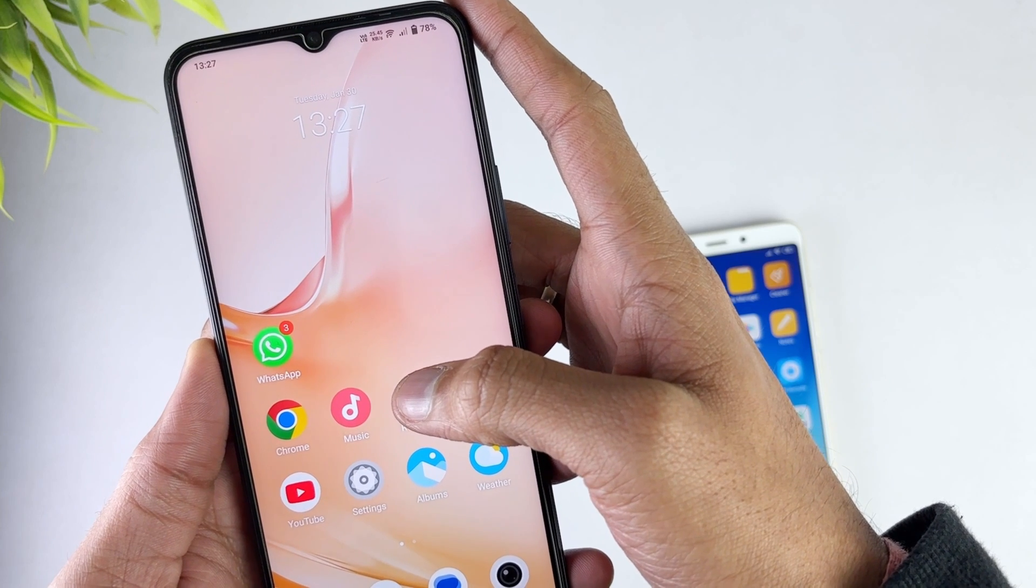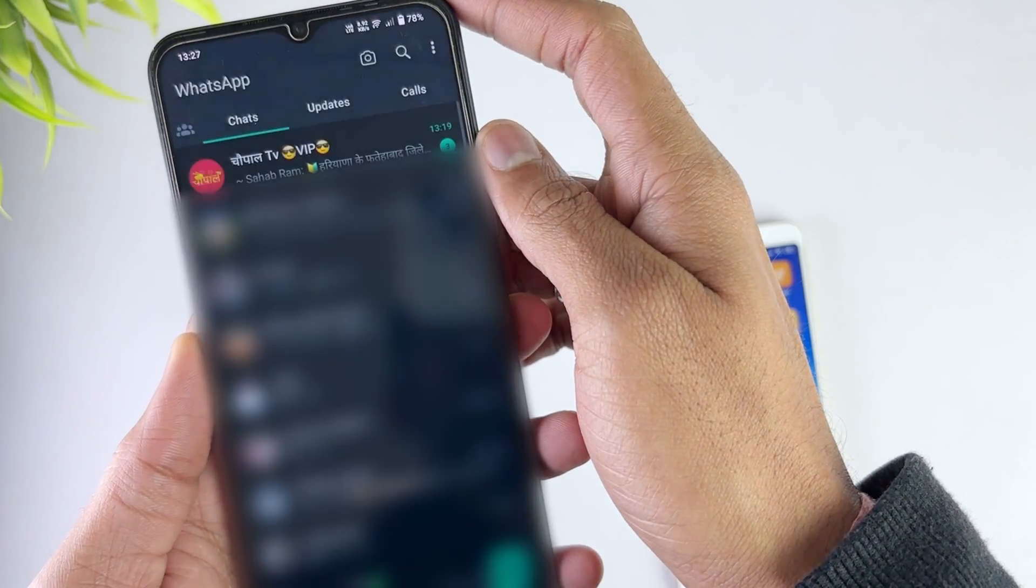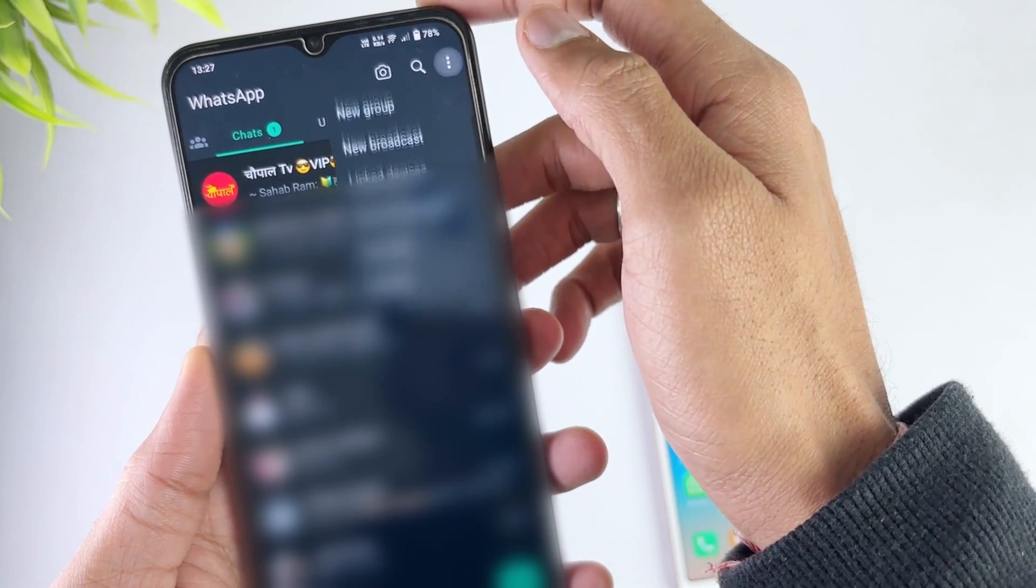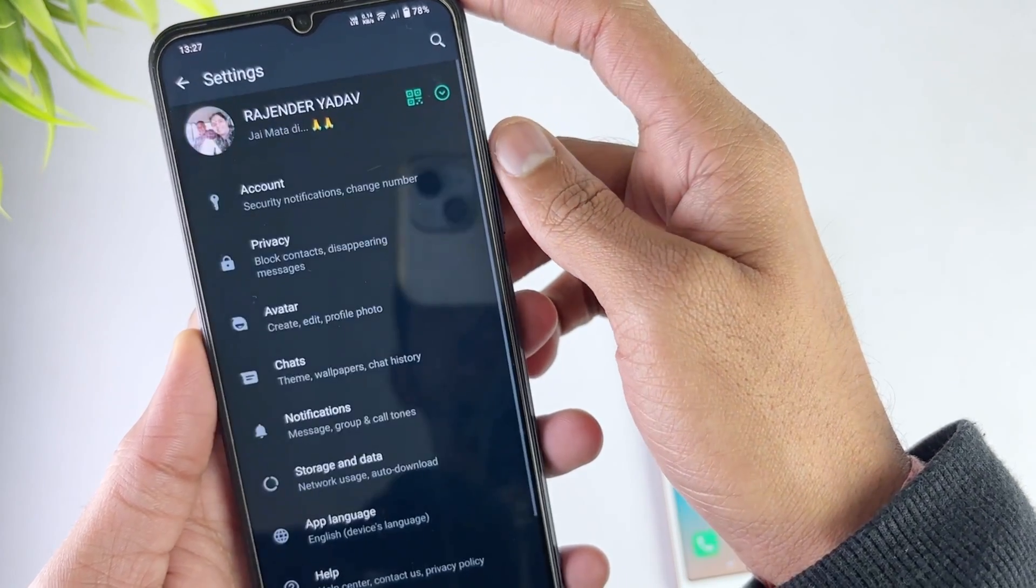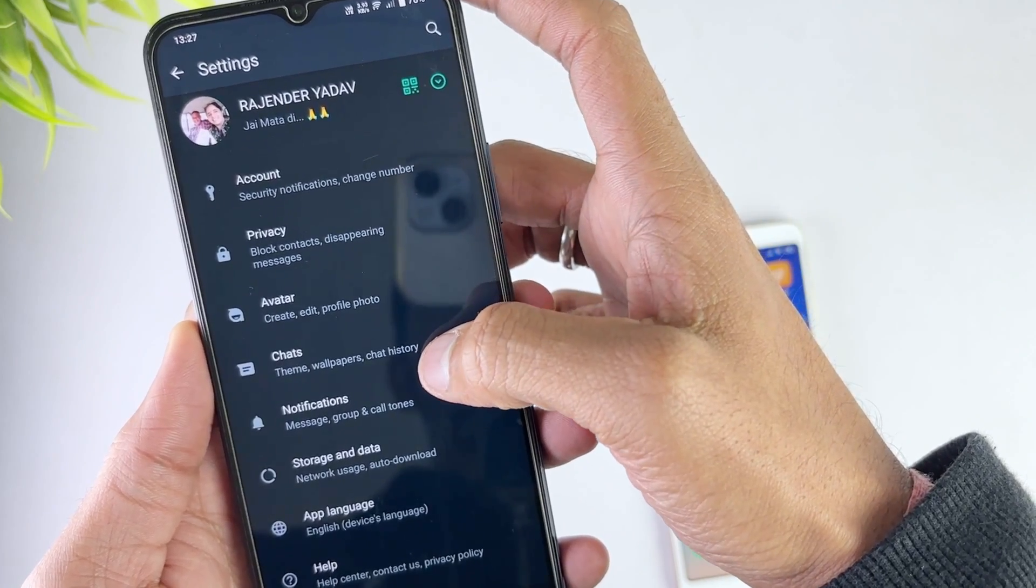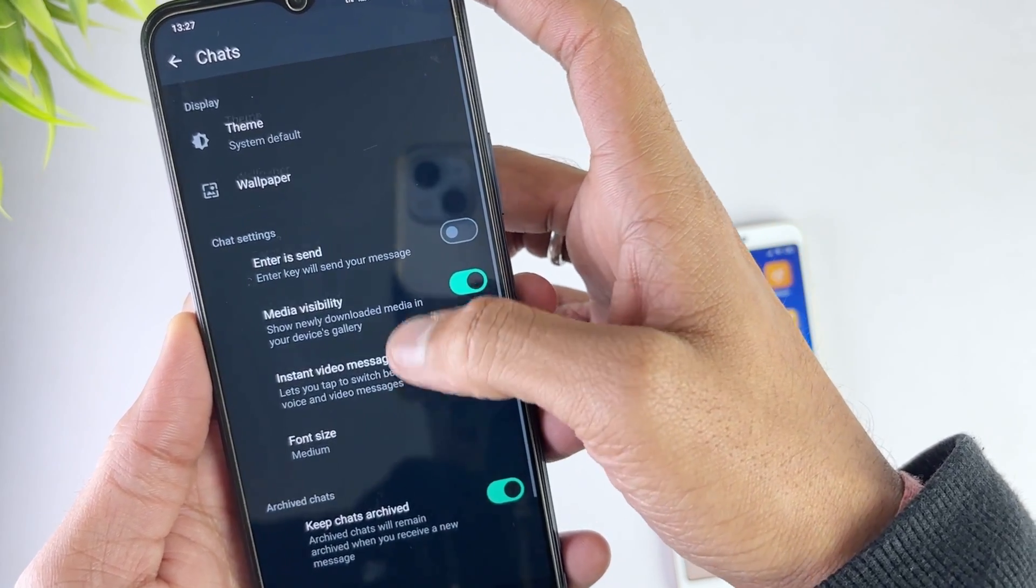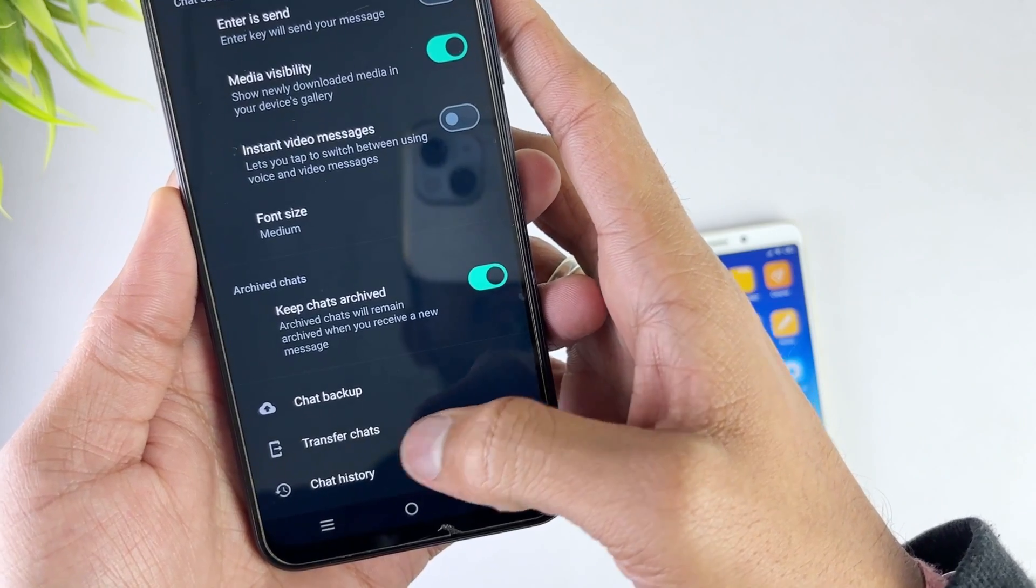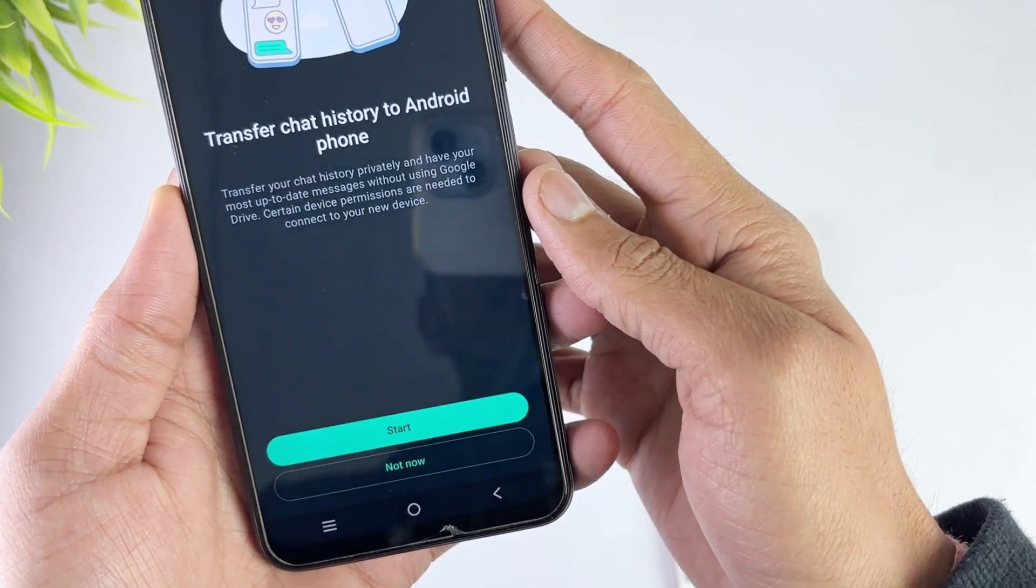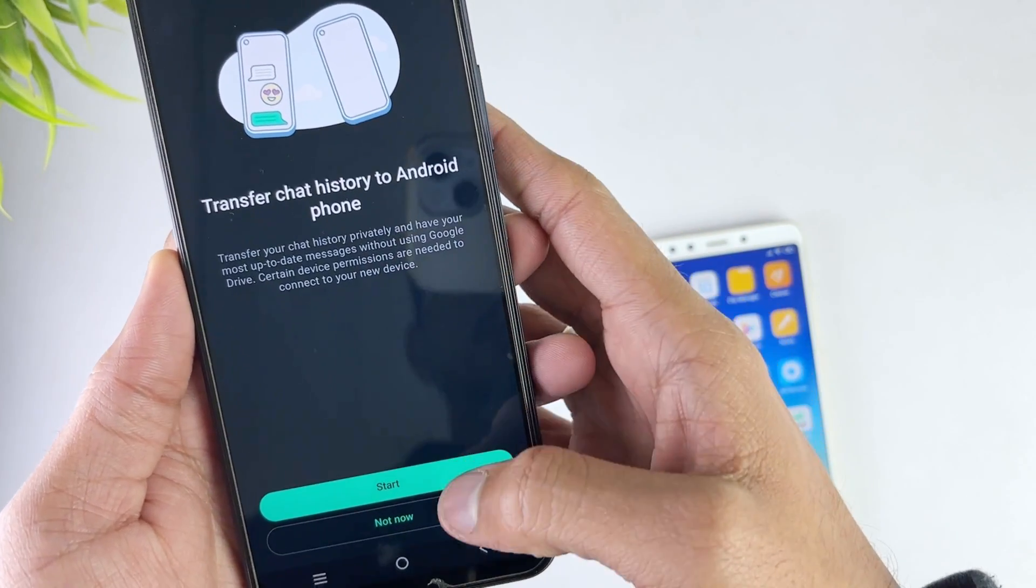Here in the second method just open your WhatsApp, then go to your settings and then go to chats option. And here select transfer chats option, then hit the start option and give basic permissions.